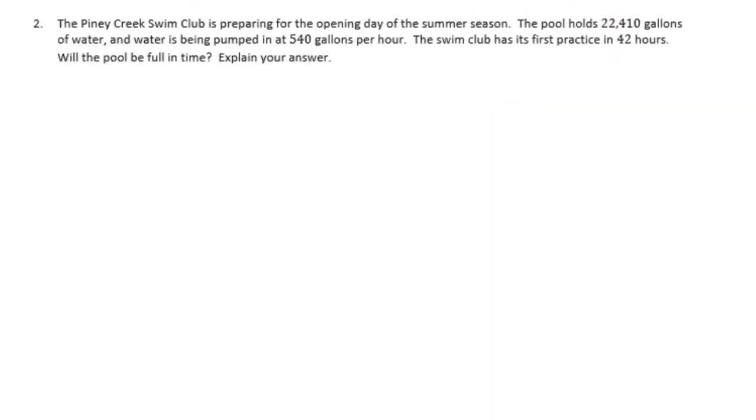Number two. The Piney Creek Swim Club is preparing for the opening day of the summer season. The pool holds 22,410 gallons of water and water is being pumped in at 540 gallons per hour. The swim club has its first practice in 42 hours. Will the pool be full in time? Explain your answer.